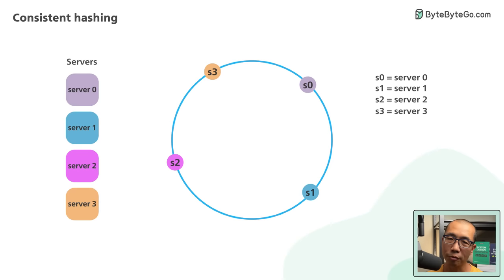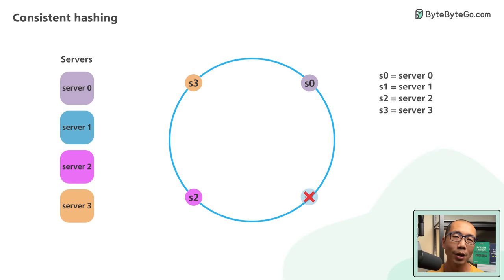This problem gets worse if servers come and go frequently. In our example, even if the servers were originally evenly spaced, if S1 is removed, the segment for S2 is now twice as large as the ones for S0 and S3.